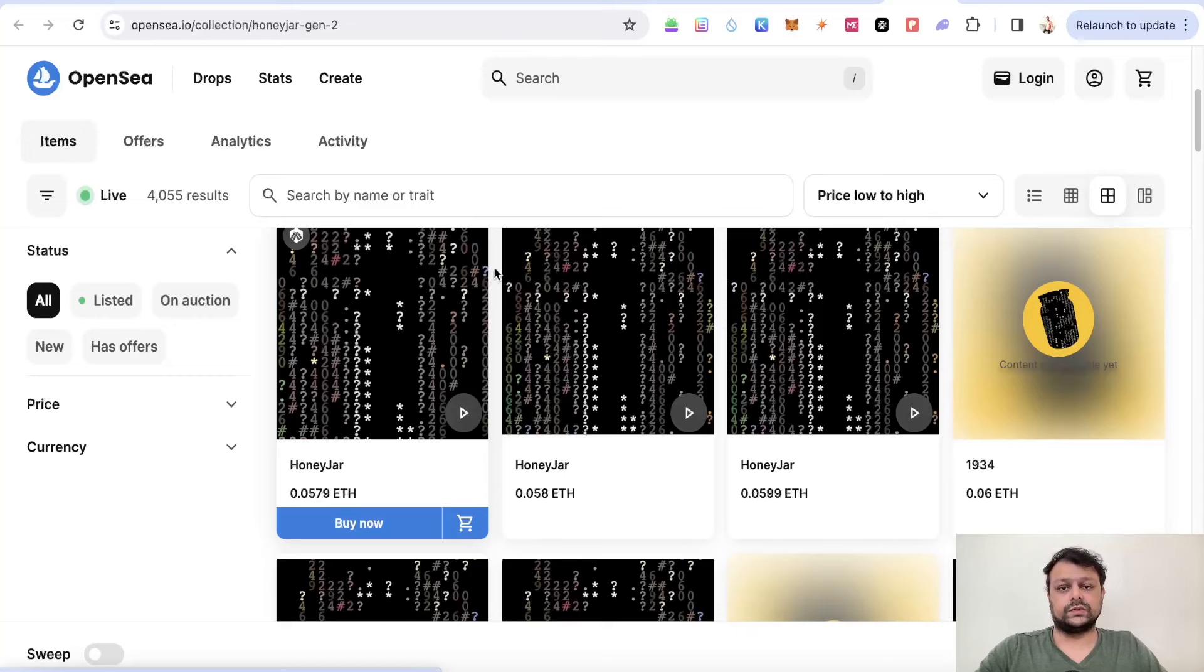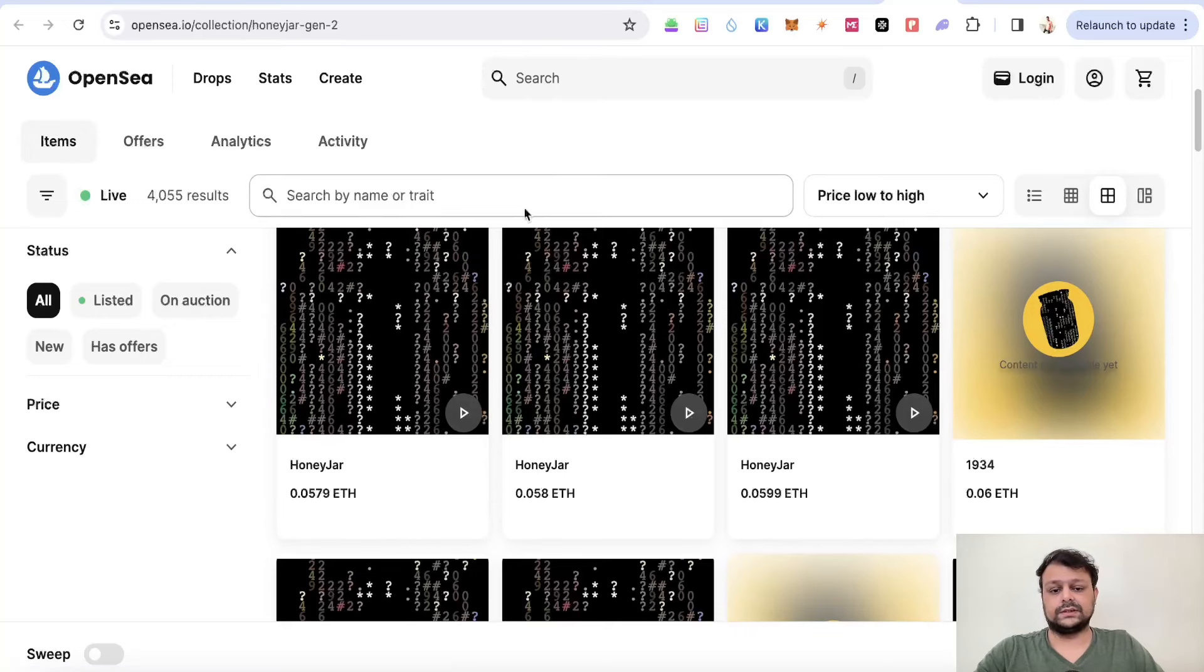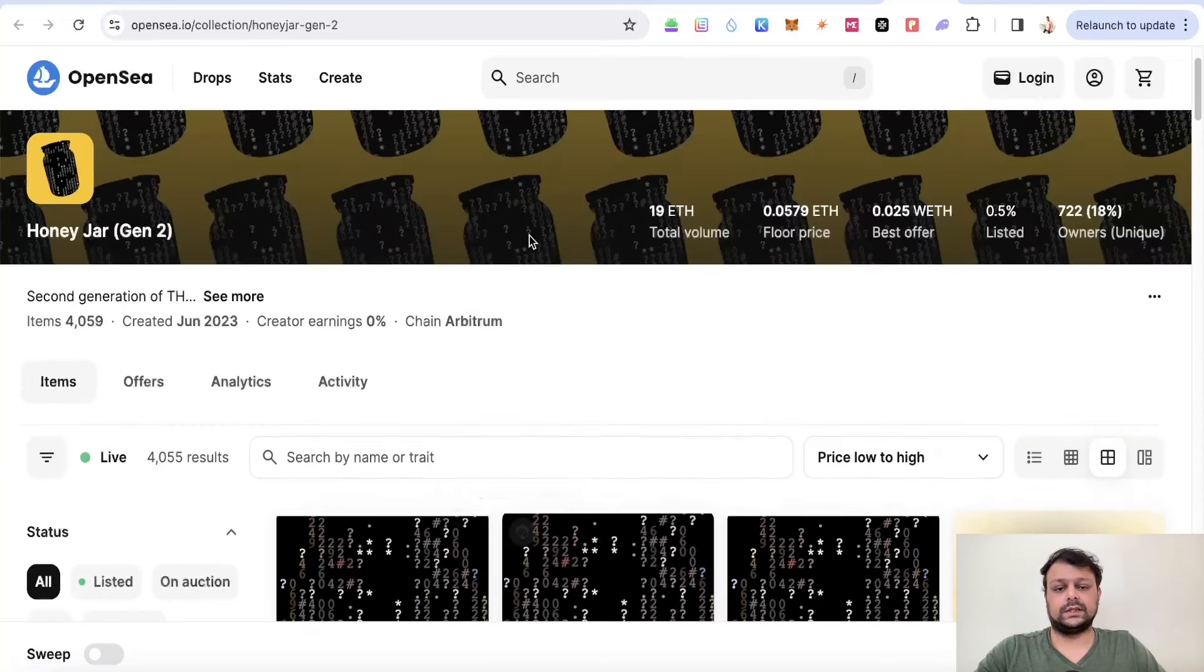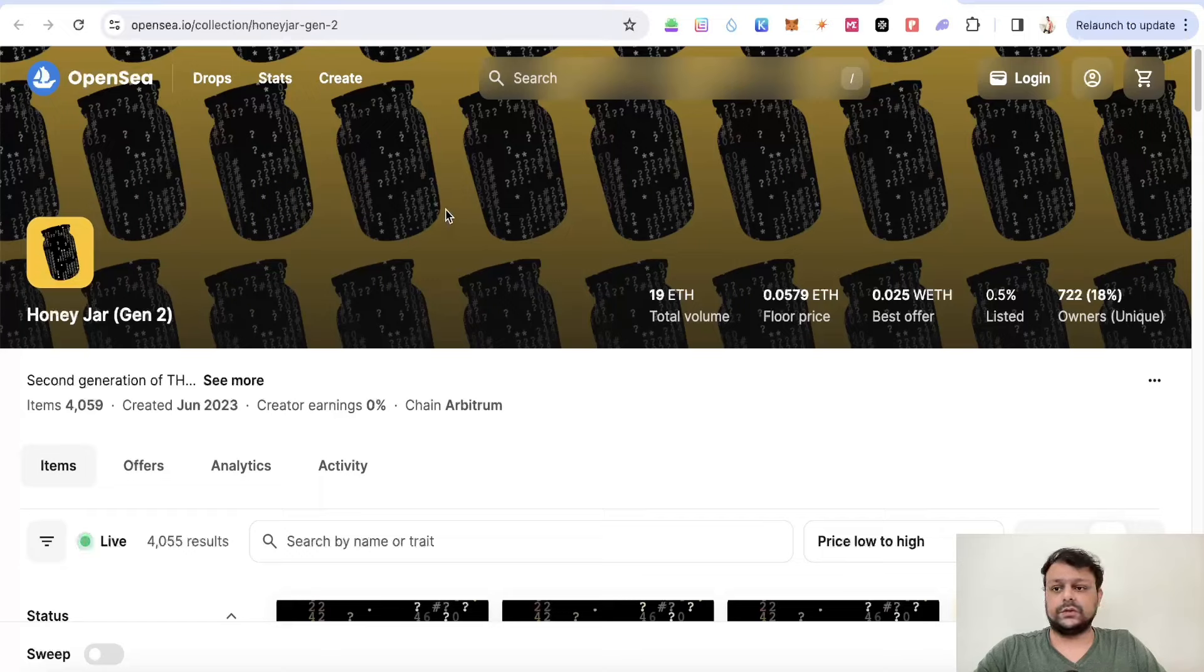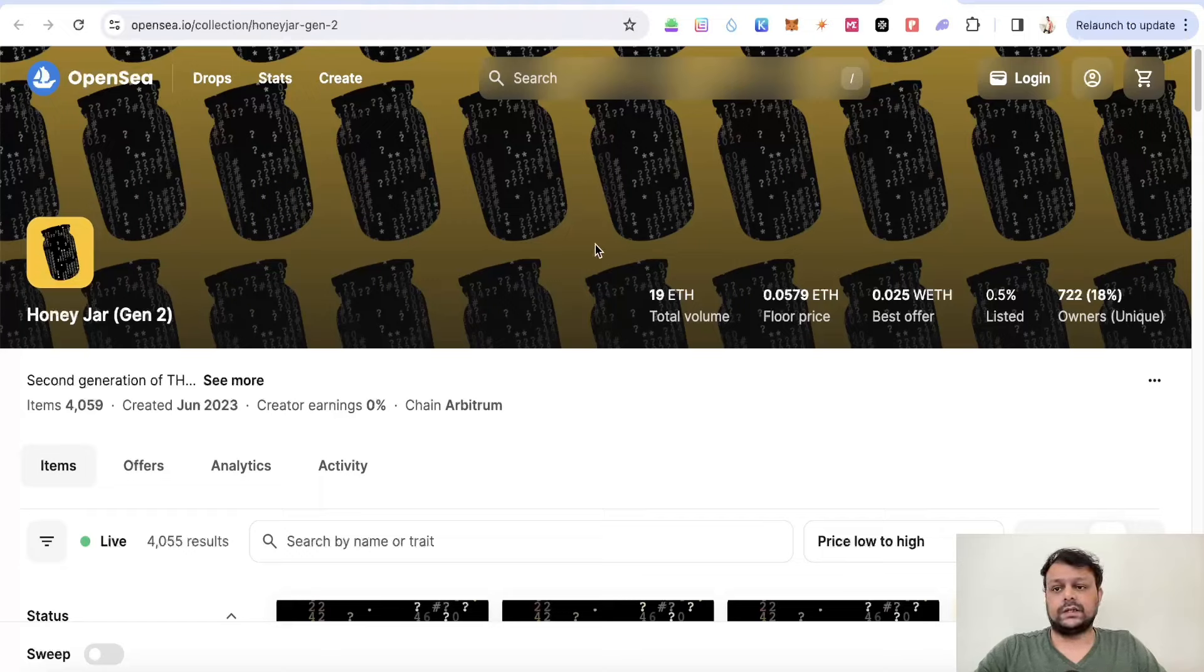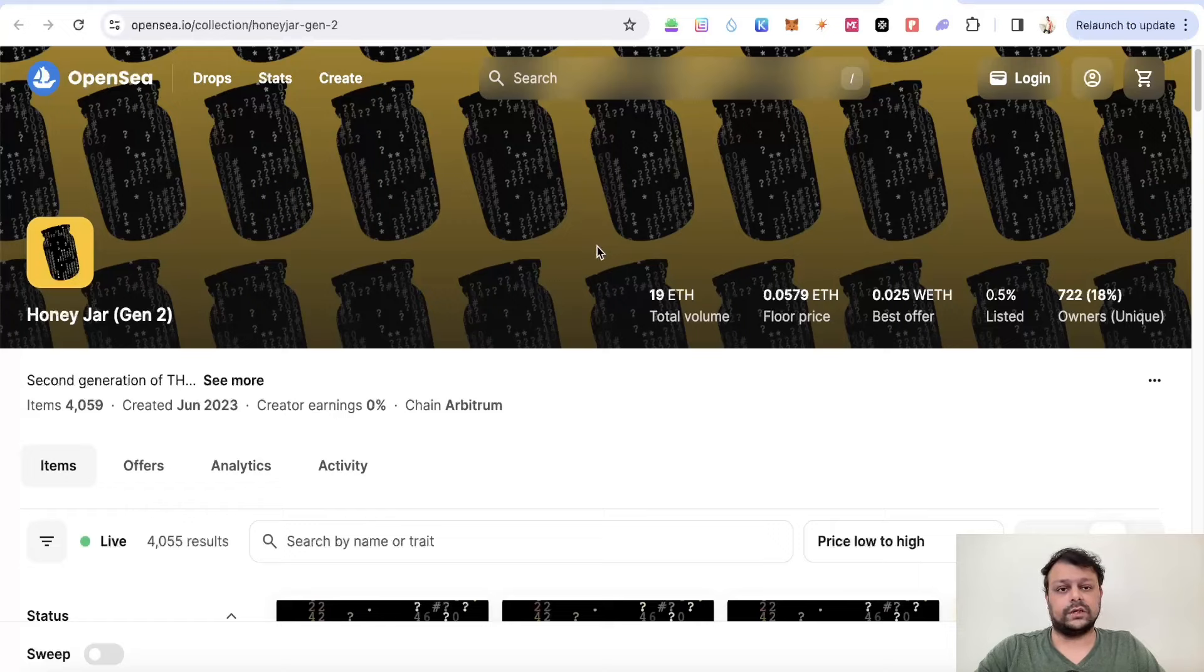If we check the Miladys and Beras mint as well, the floor price is close to 0.06 ETH. These are some of the steps you can do in order to farm the Berachain airdrop. As and when new updates come regarding Berachain airdrop, I will let you know.